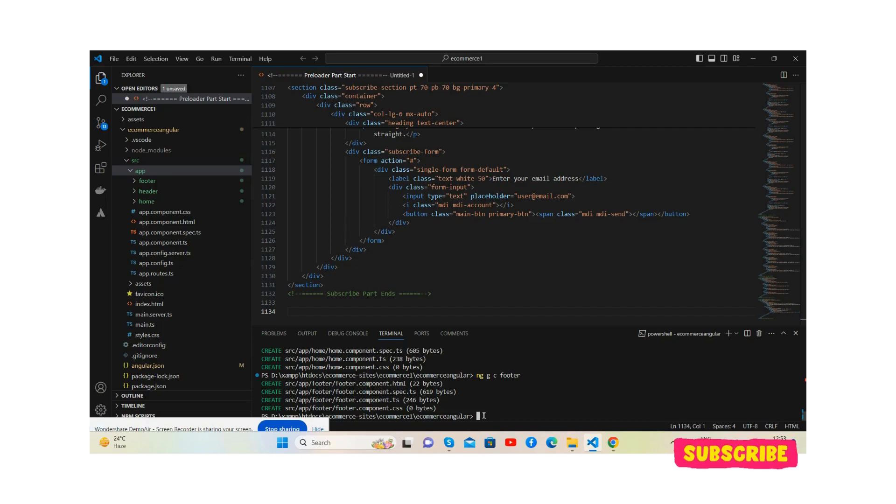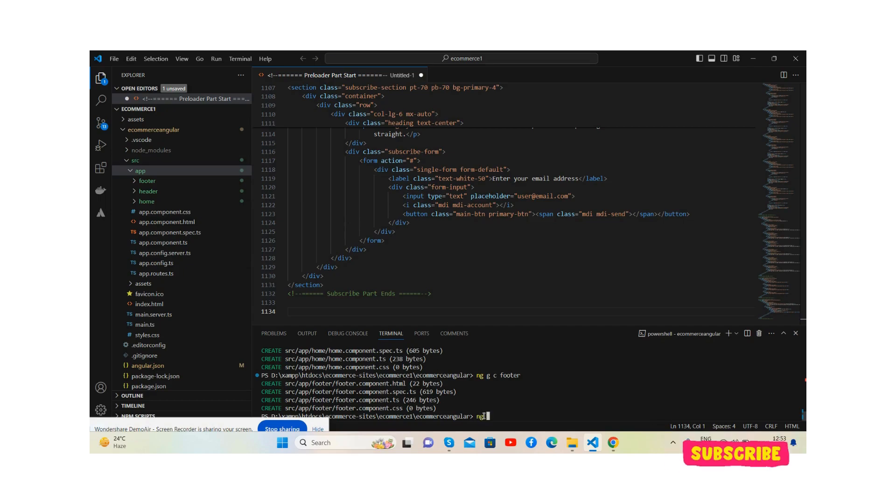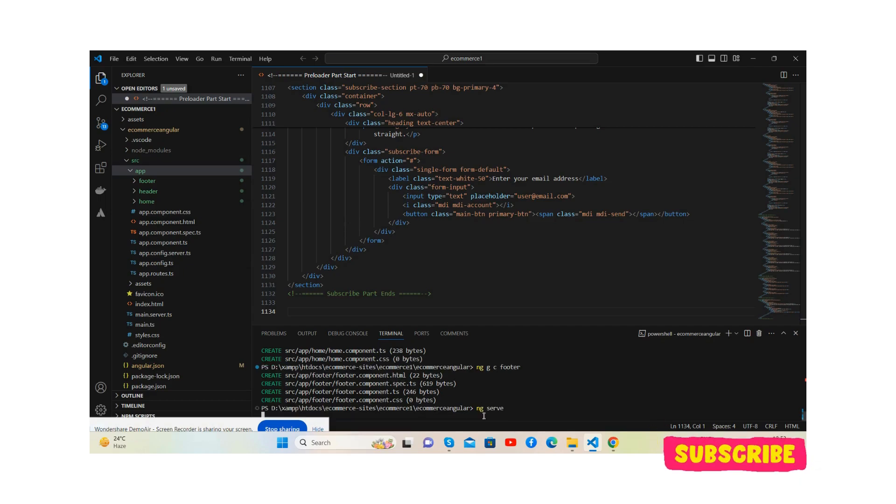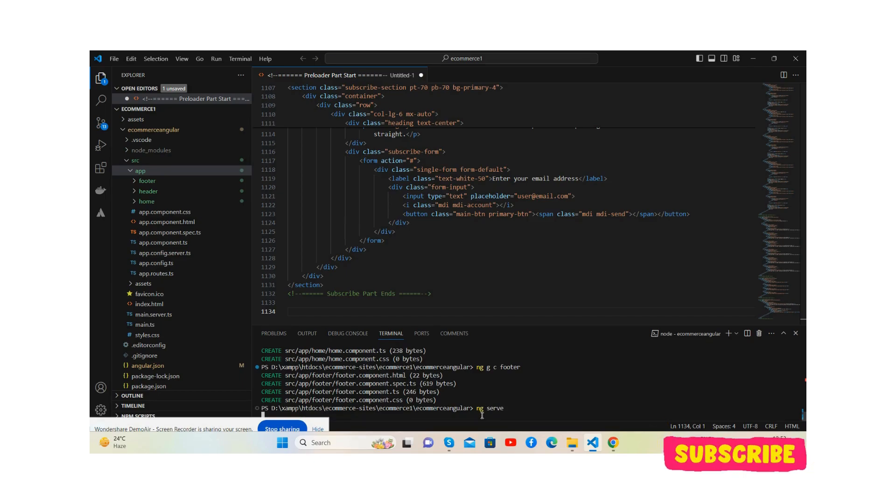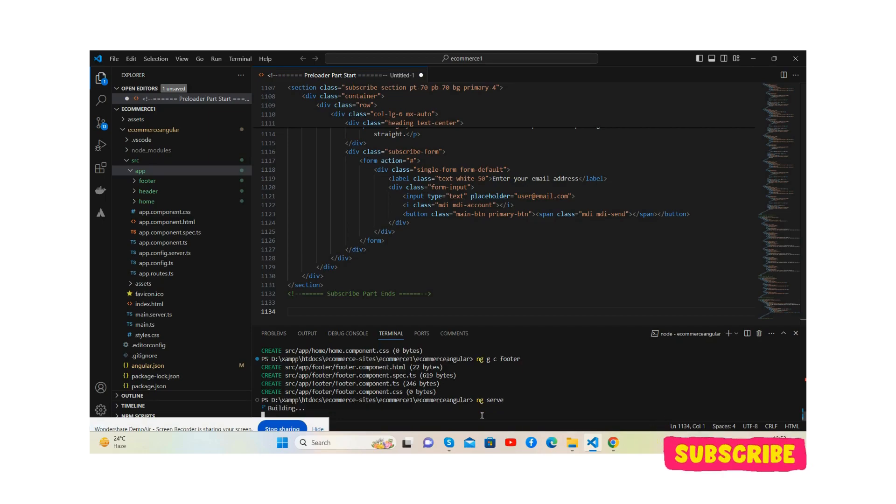So now I will run the command ng serve so we will see our demo project on localhost 4200. See the project is executing, building.